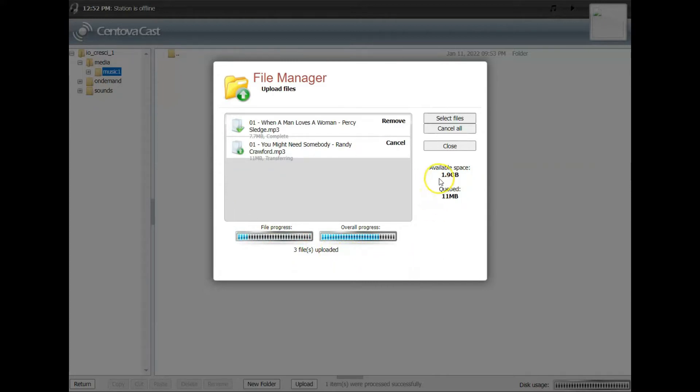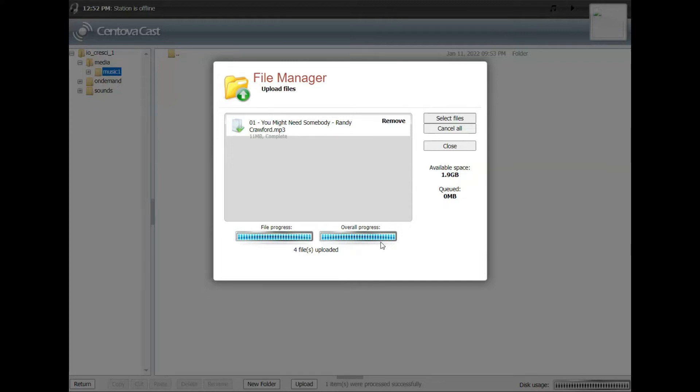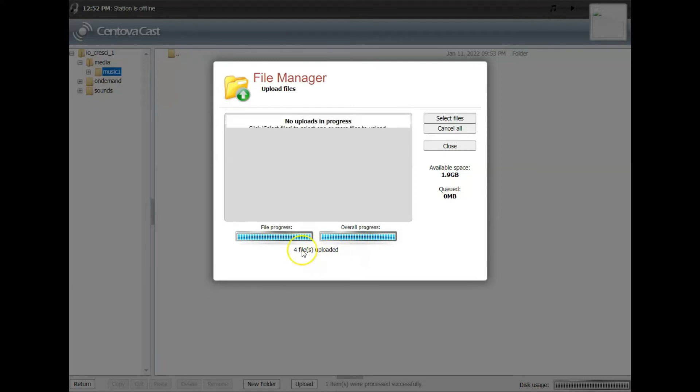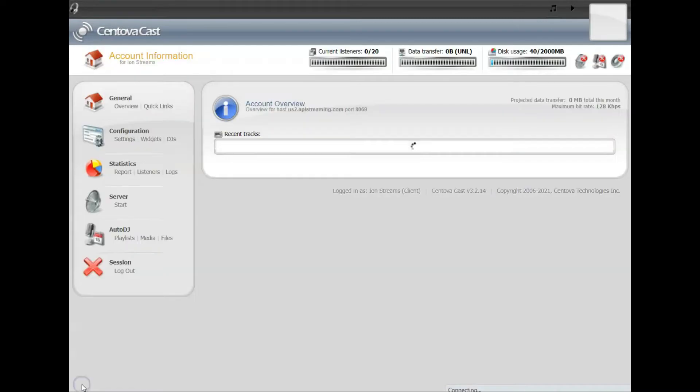For those of you that do prefer to use services like FileZilla and FTP, Centova does support FTP and you can use the same login you used to log into your website. You can use those same credentials with an FTP program and upload files that way as well, and they'll automatically go into your media folder.